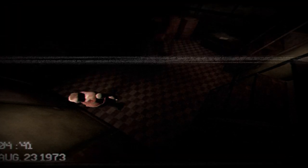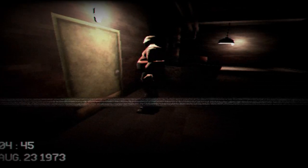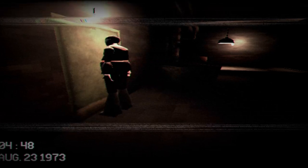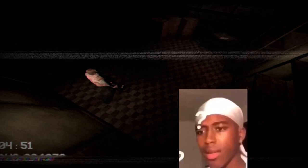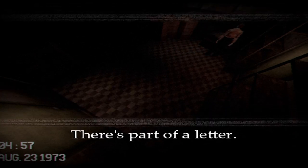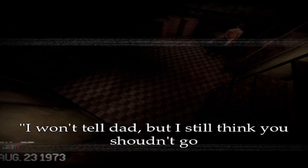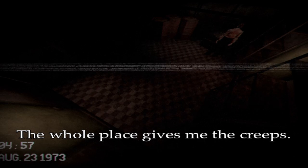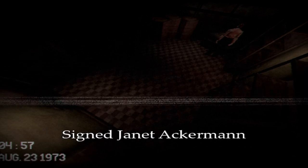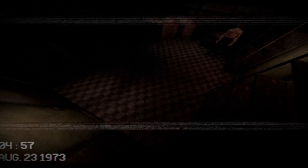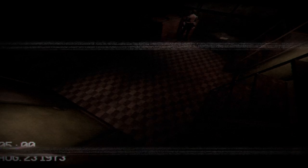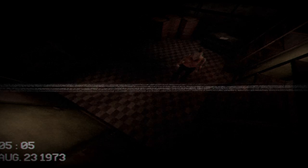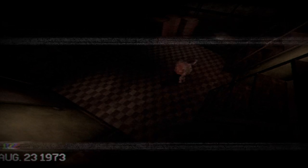What the fuck is that? Nope, nuh-uh, not playing that game. There's a monster in there. Wait, is it always in there? Not always in there. Okay, if you see monster, run away. That's good game design, I'll give you that. There's part of a letter. I won't tell dad, but I still think you shouldn't go. The whole place gives me the grapes. That guy must be really special. Signed, Janet Ackerman. Wait a minute, what? Are you meeting somebody in a meat factory that's been abandoned for 30 years? This is so weird.